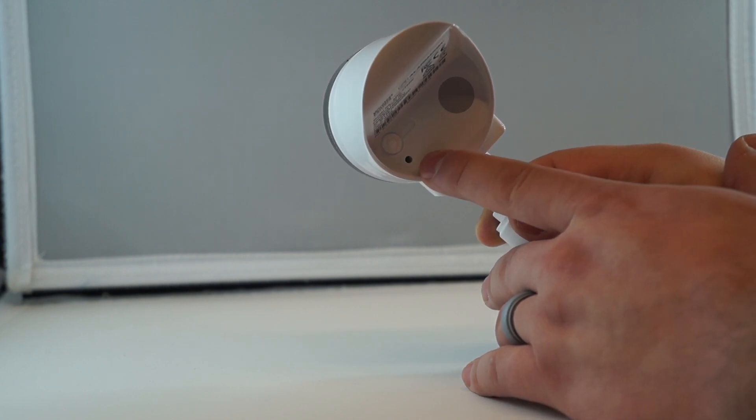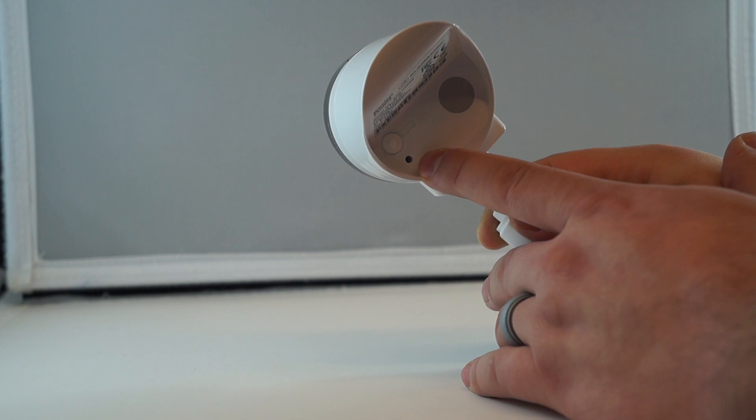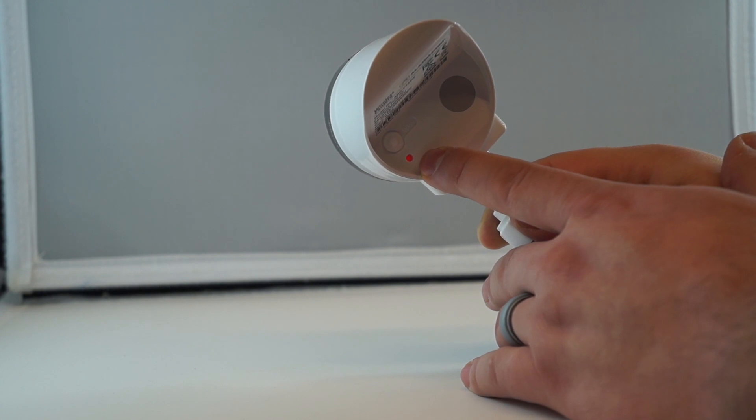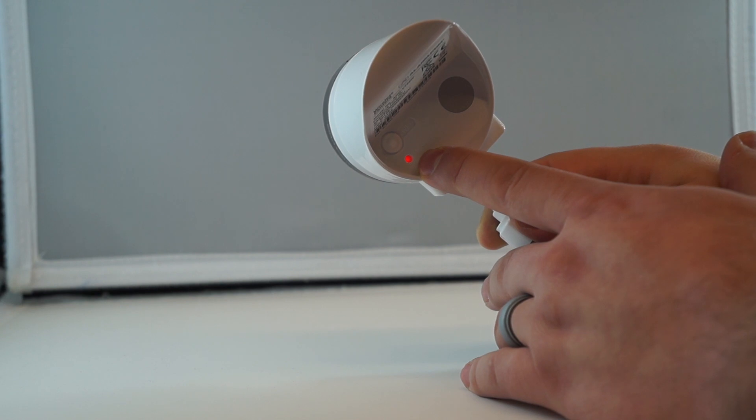If this is the first time the camera's been plugged in, it'll blink red and then eventually go white. White indicates that it's creating its own Wi-Fi network that we'll connect to and share with your home Wi-Fi.